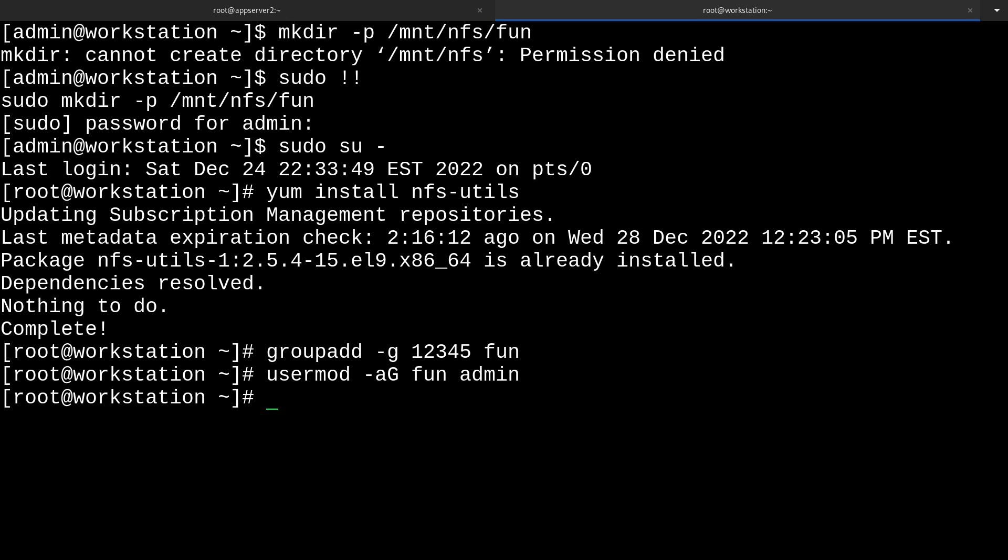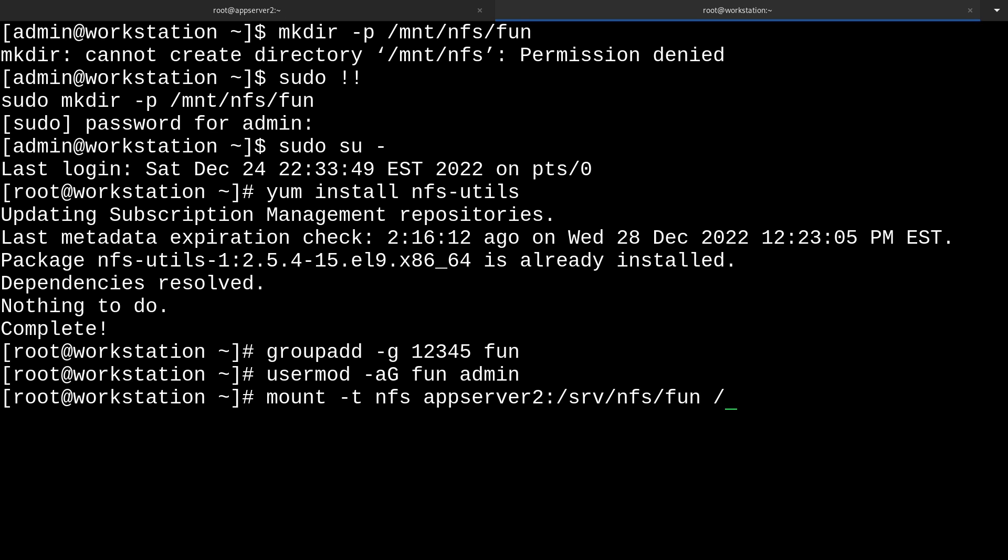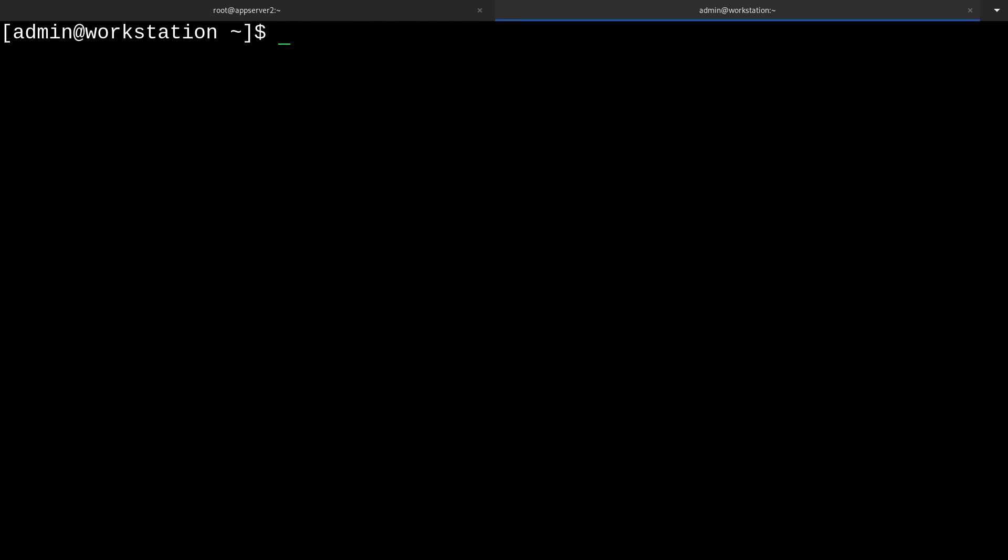And then what I can do now is mount -t nfs and then provide the server. So that's appserver2 colon and then the directory of the share. So that's /srv/nfs/fun. And then I'll just put it into our mount point /mnt/nfs/fun. There we go. And now it's mounted.